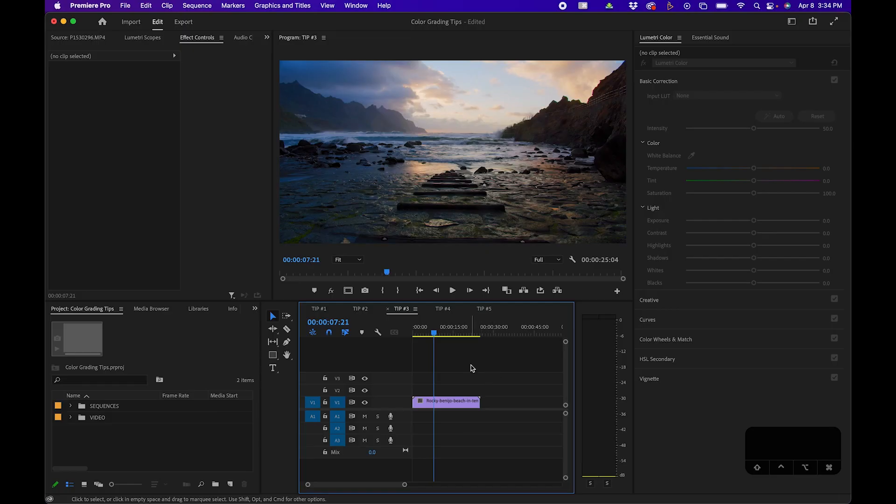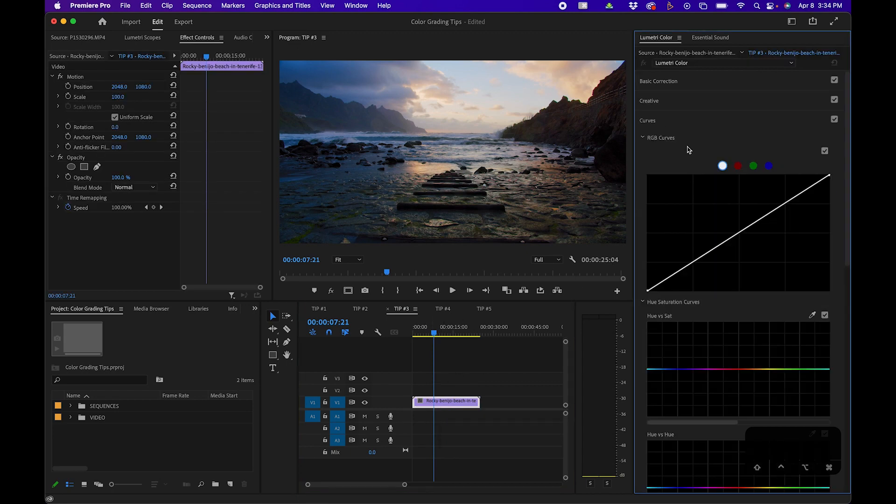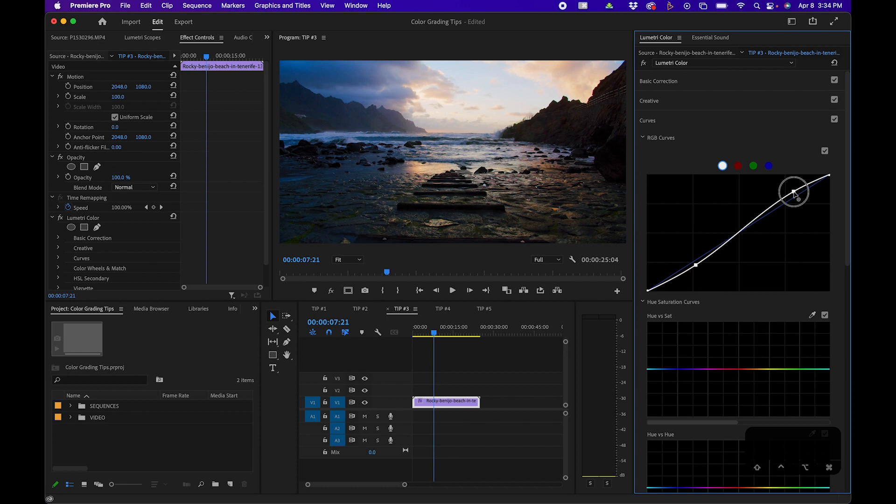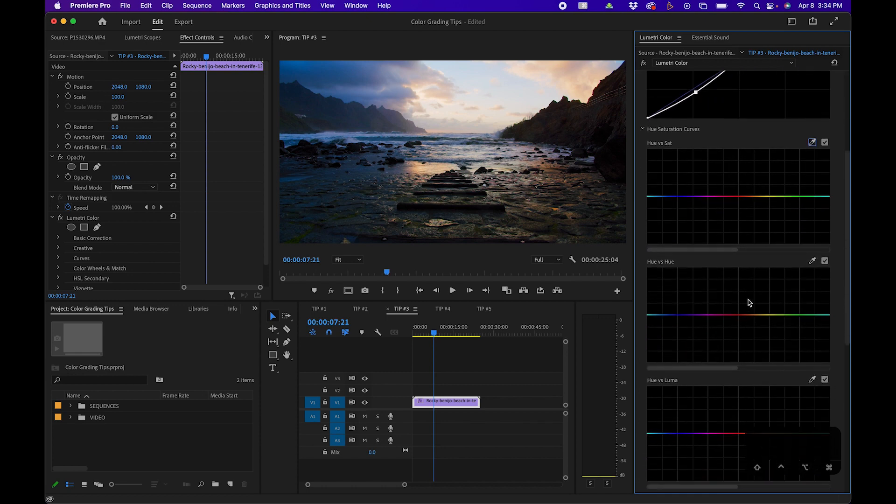One way to really enhance your footage is to use the curve section. To get there, just click on your clip and go over to the curves tab. You'll notice a lot of different options. I recommend starting off with a nice S-curve, so just click and drag down on the curves, and then click and drag up to increase the contrast between the highlights and the shadows. You'll also notice a lot of options down below.